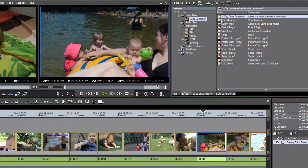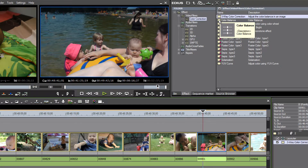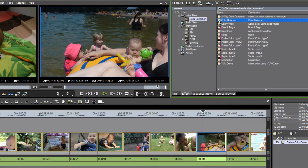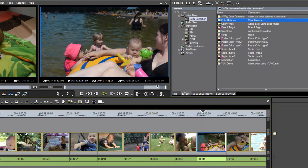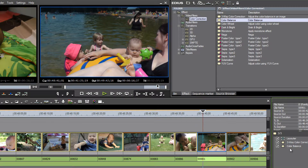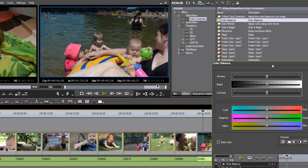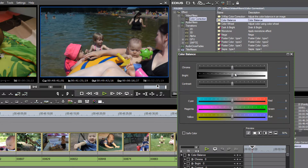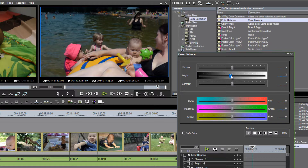If the skin is also a little overexposed, we can use a different color correction tool. Drop the color balance filter onto the clip, double-click it in the information palette, and bring down the brightness a little so that the skin isn't showing up so overexposed.